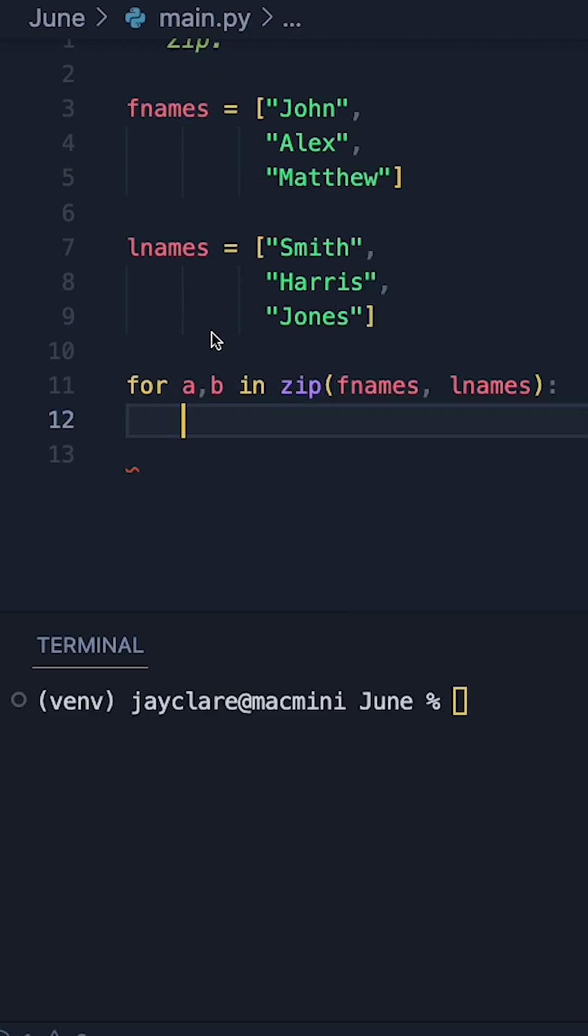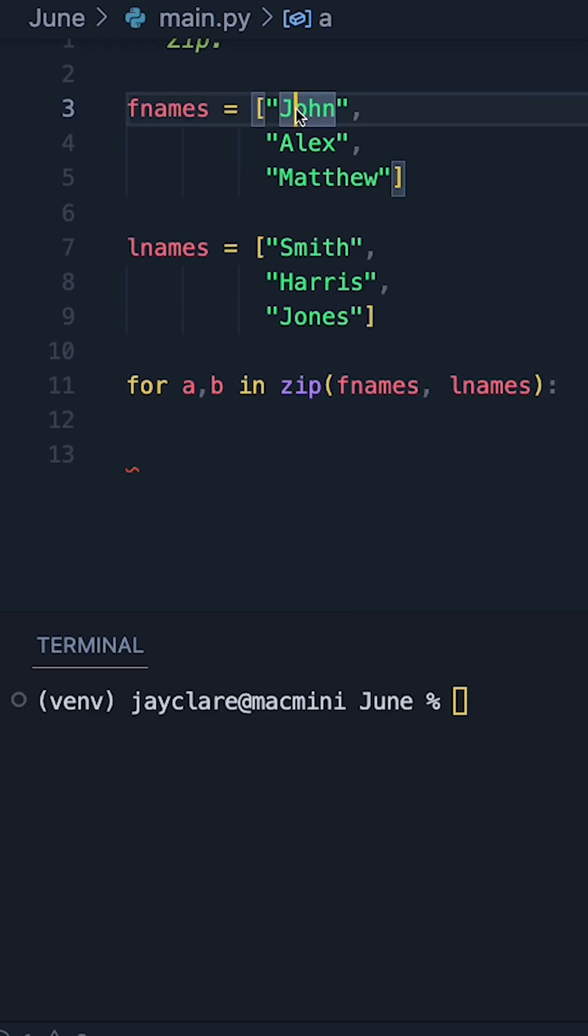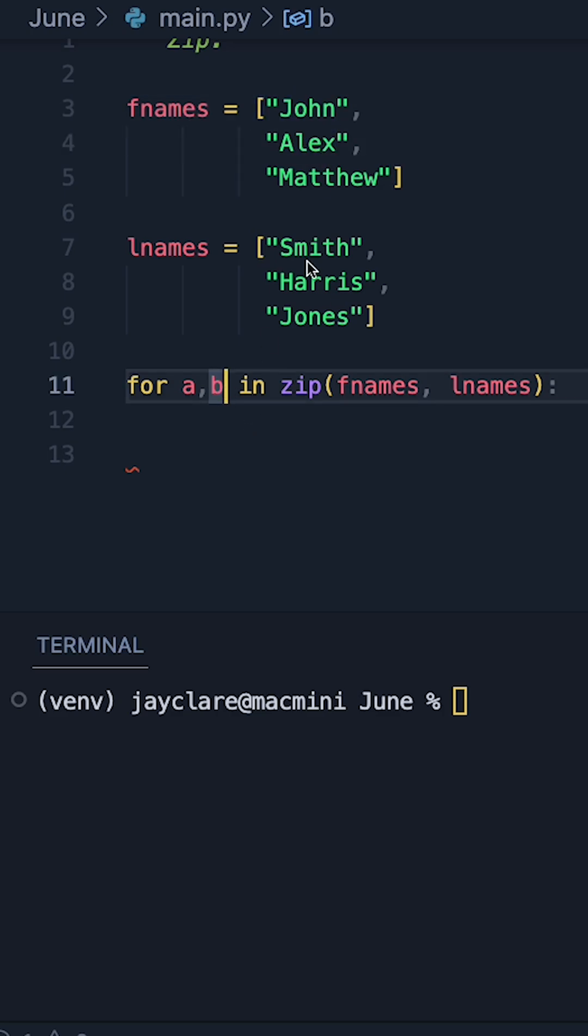So what's going to happen now is that all the a's, they're going to be equal to my John Alex Matthews, all the b's, these are going to be equal to the names in this list here.